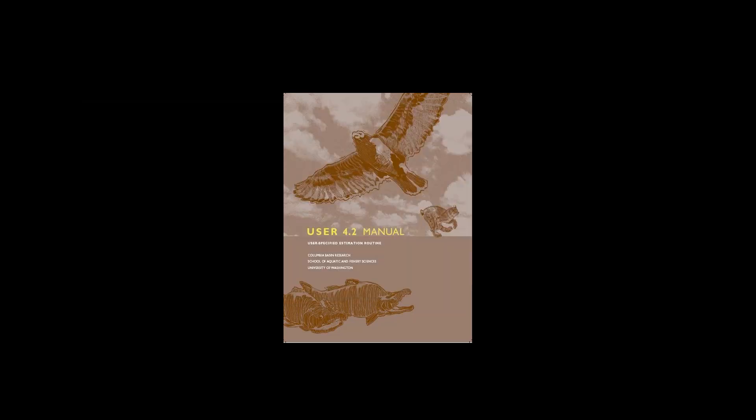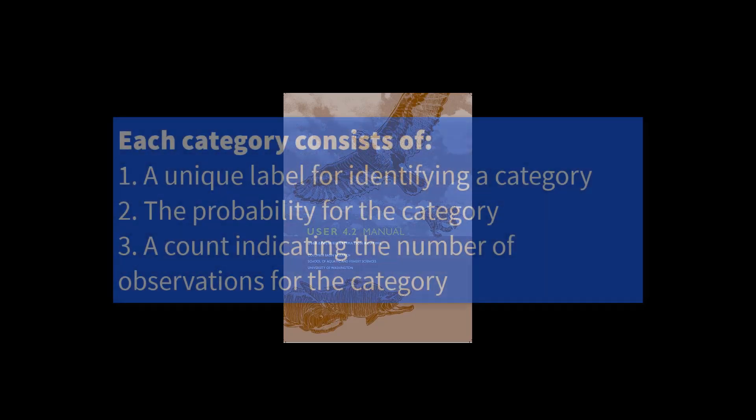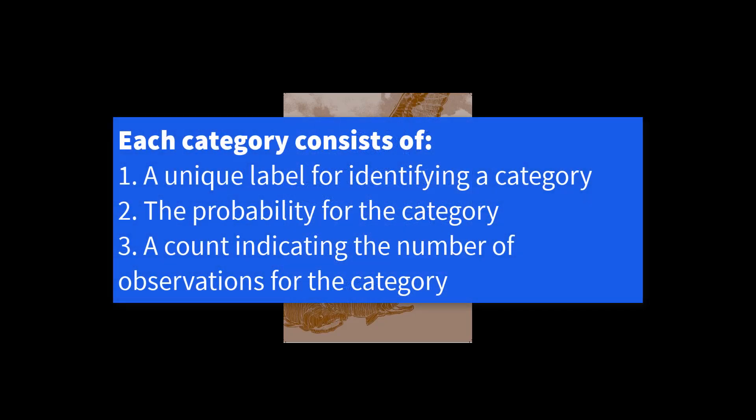A model within the user framework consists of a likelihood with zero or more auxiliary likelihoods. Each likelihood consists of two or more categories, and each category consists of: Number one, a unique label for identifying the category. Number two, the probability for the category defined as a function of the model parameters. And number three, a count indicating the number of observations for the category.